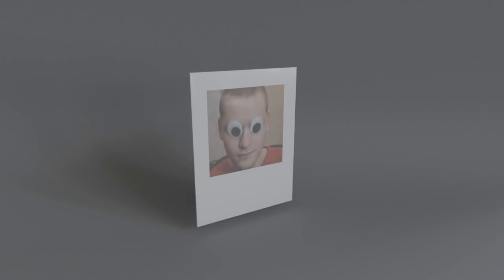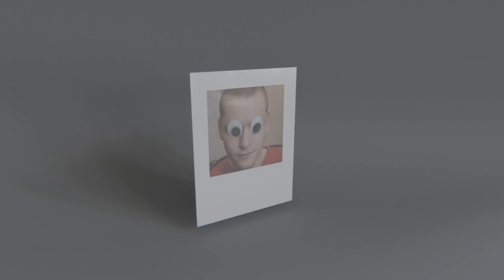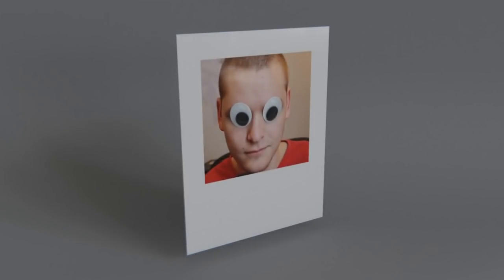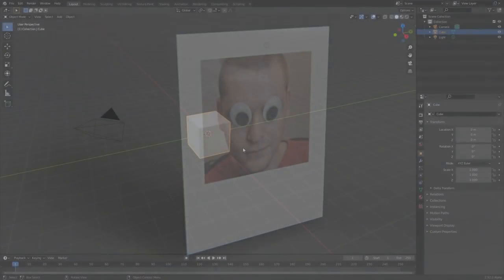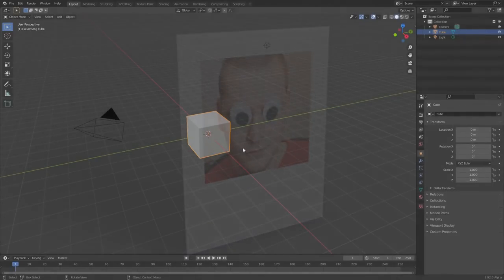So you'd think teenagers nowadays with their insta snaps and tickimabops and facehooks would be about digital photography, yet there's been a resurgence of Polaroids. I thought why not appeal to that audience and get them over here by making a Polaroid tutorial.